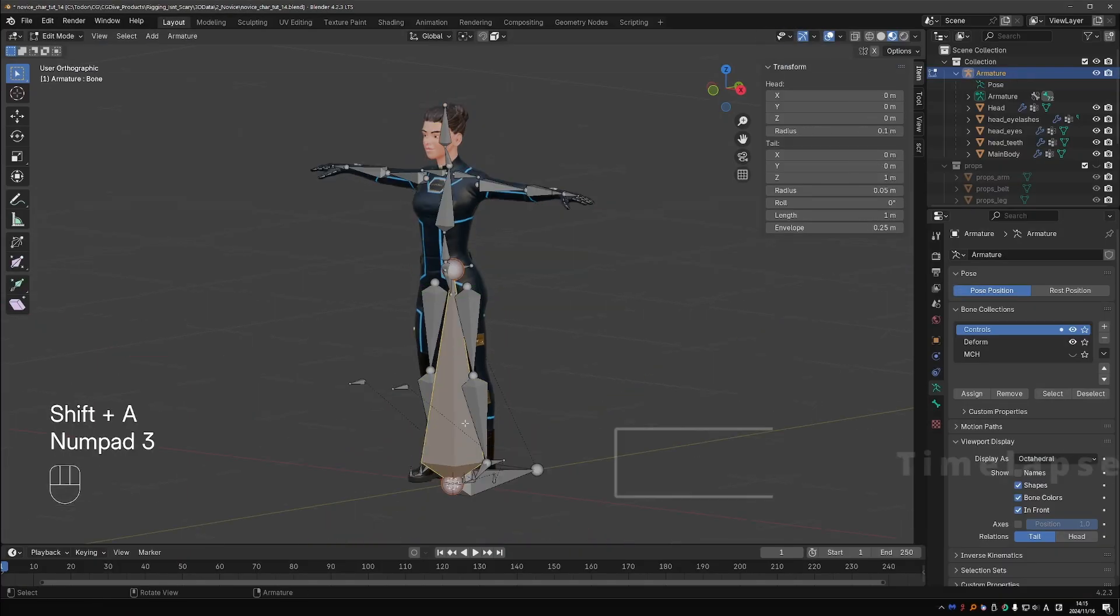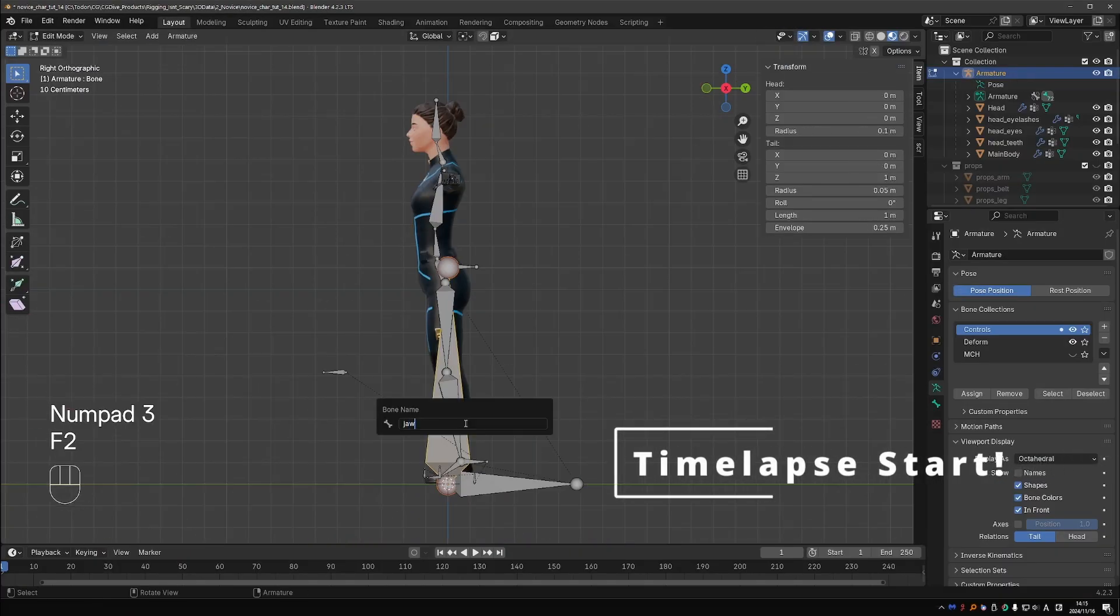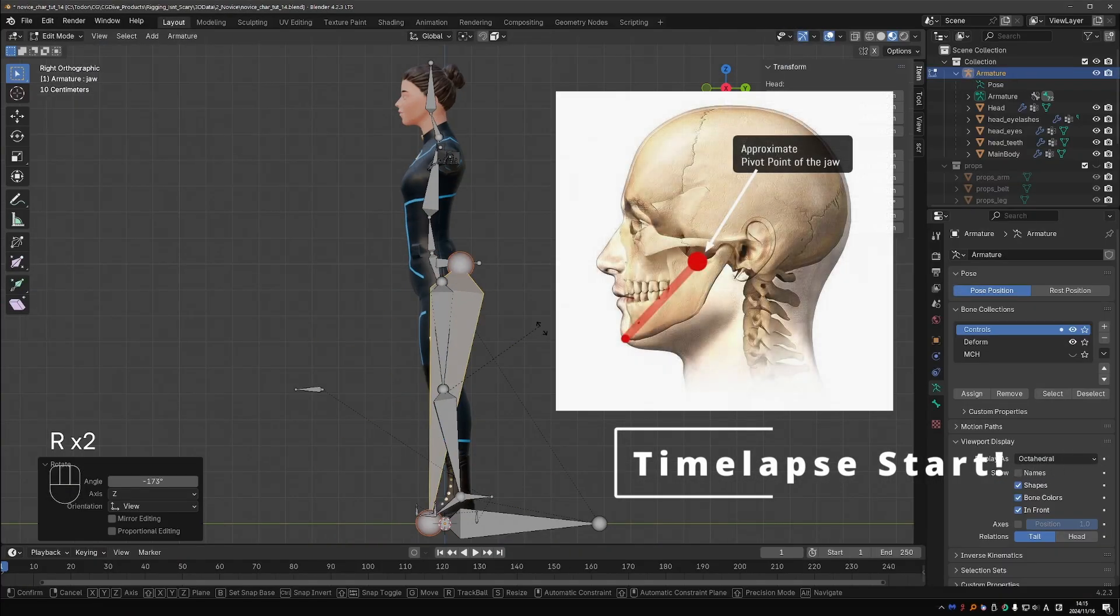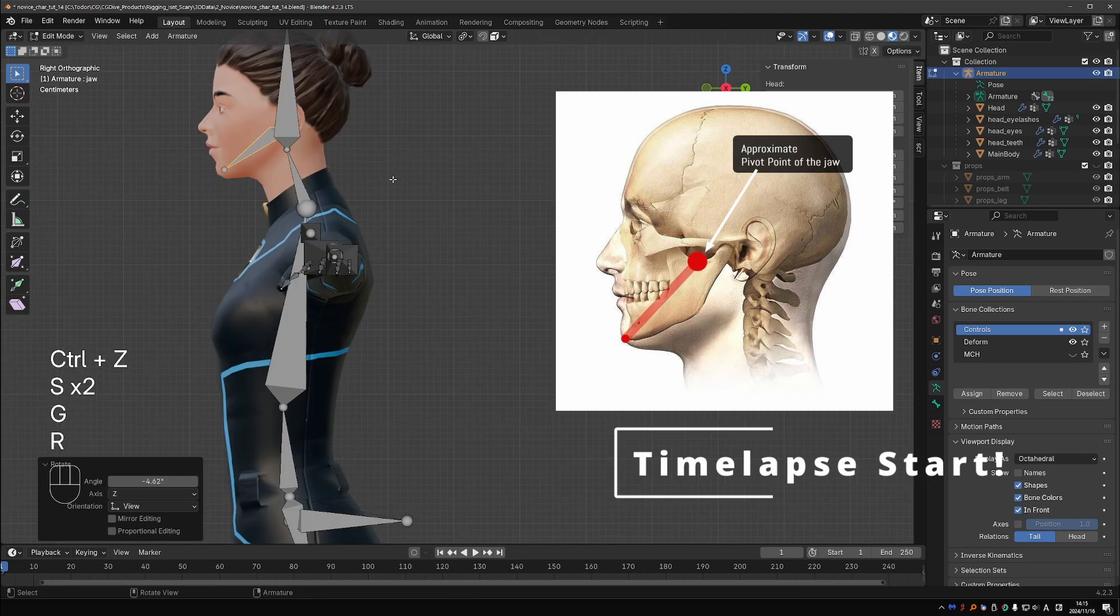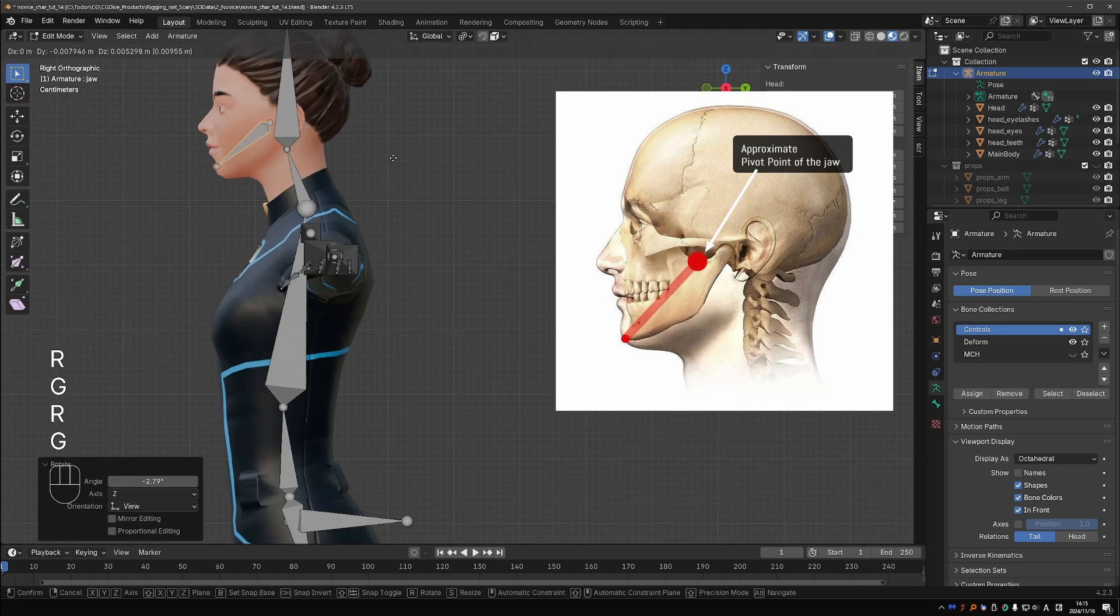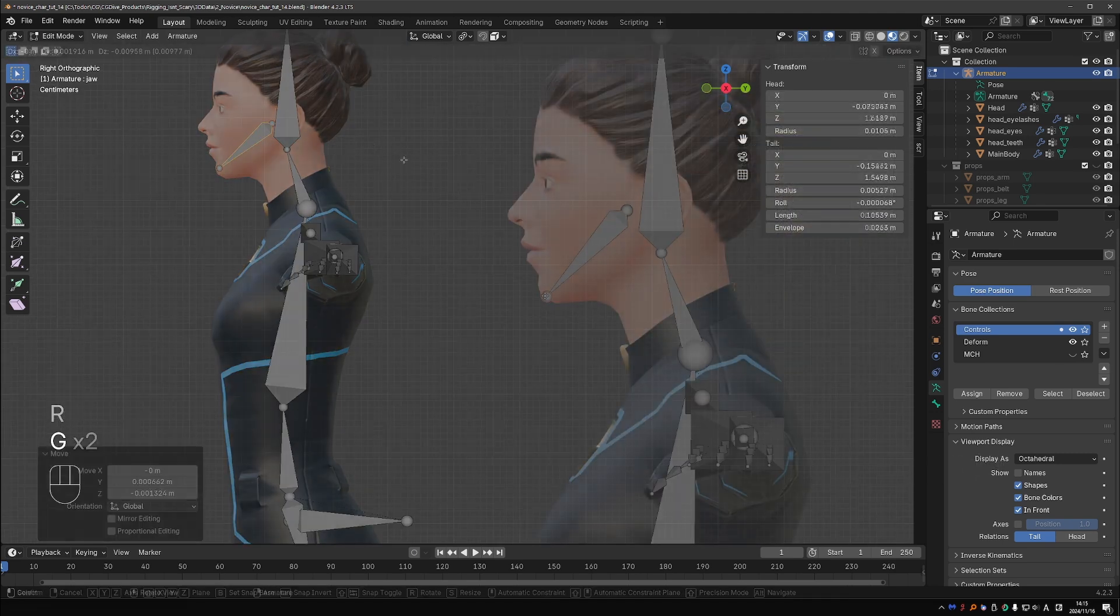Add a new bone, name it jaw and align it with the jaw of the character. Consider the anatomy of the skull.